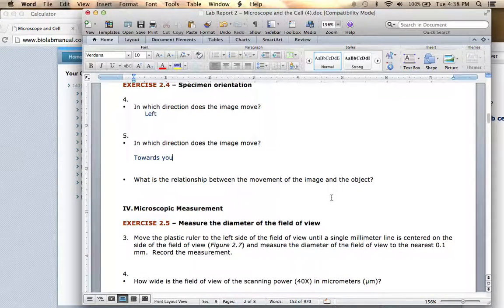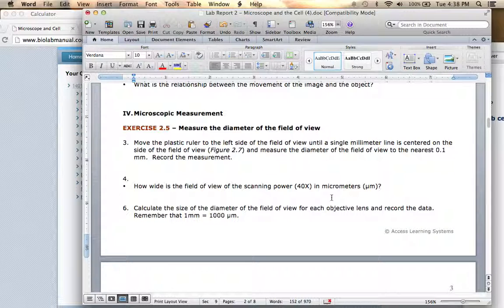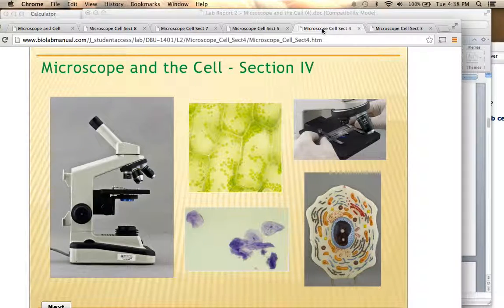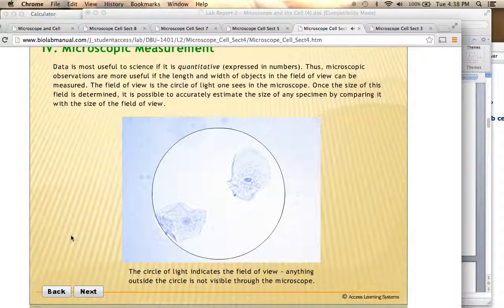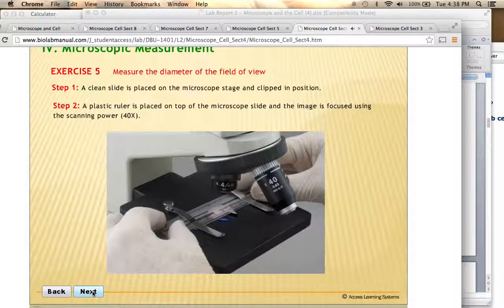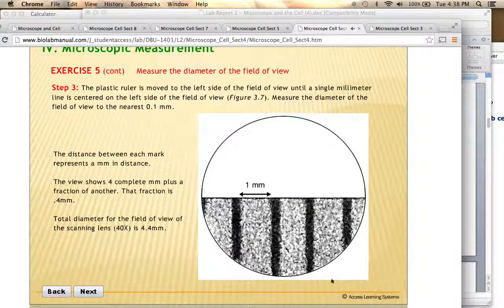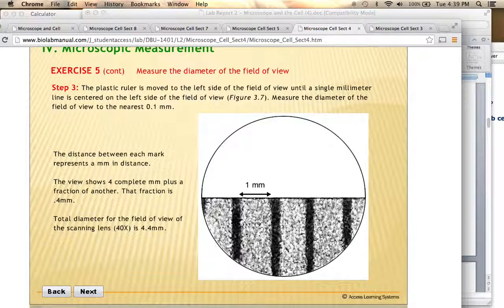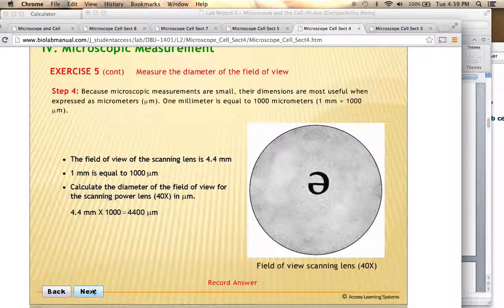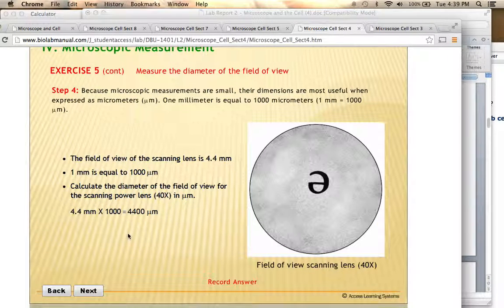The next section is on microscopic measurement — this is a section that a lot of students have some trouble with, so I'm going to go through this in a little bit more detail. This view is actually what you would see looking through the microscope with the scanning lens at 40x total magnification. The total diameter you're seeing with this ruler is about 4.4 millimeters — each of those little units is one millimeter — so the field of view diameter for the scanning lens is 4.4 millimeters.